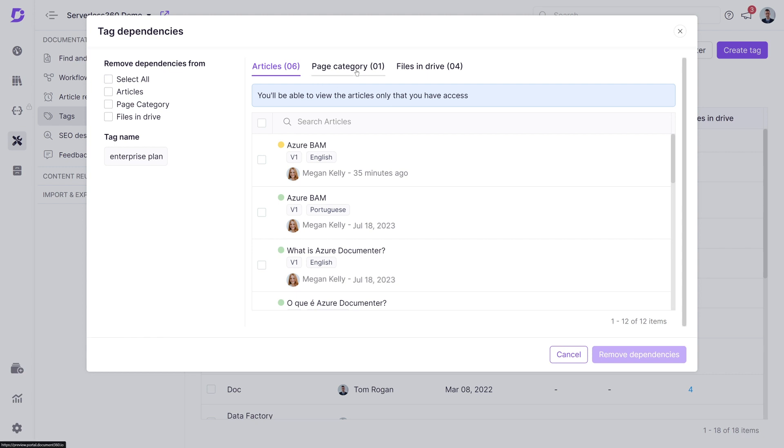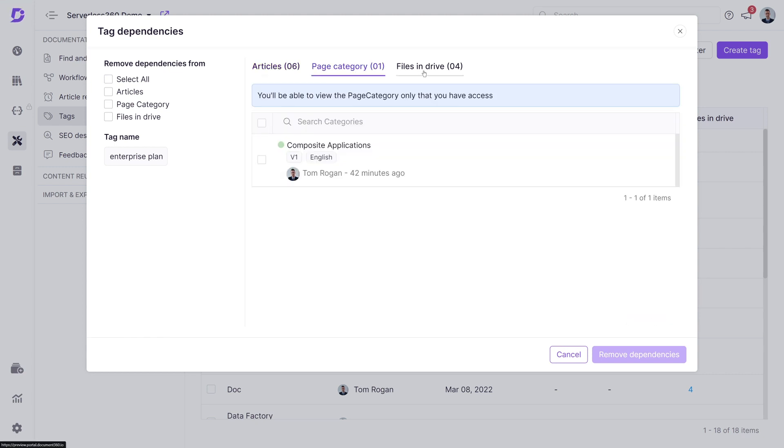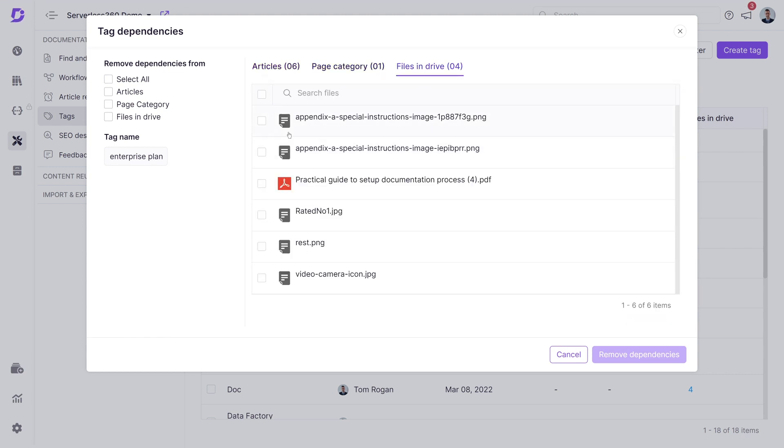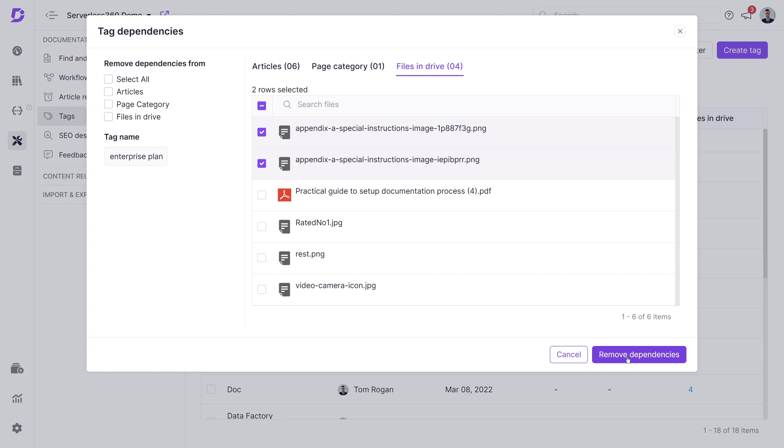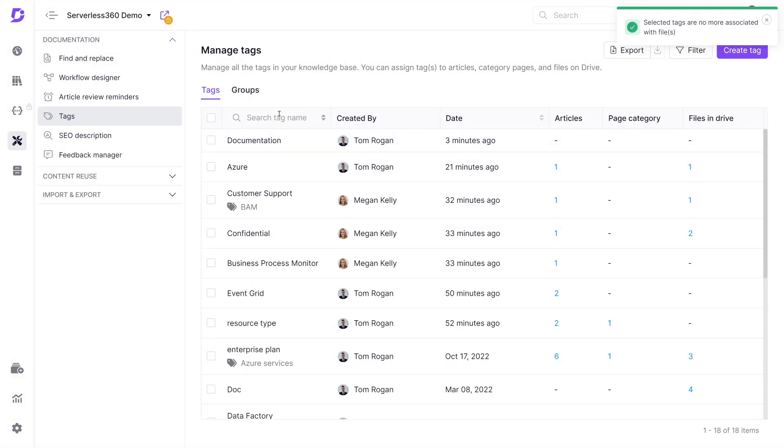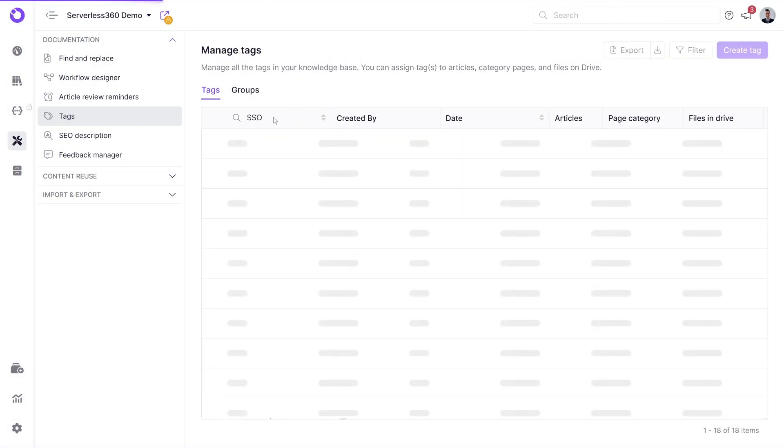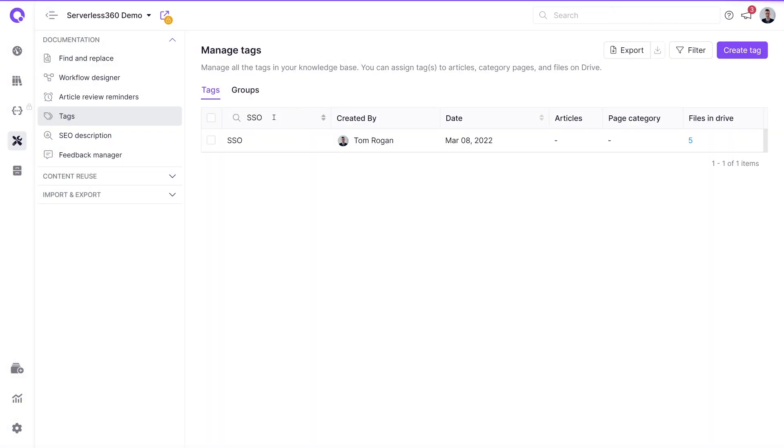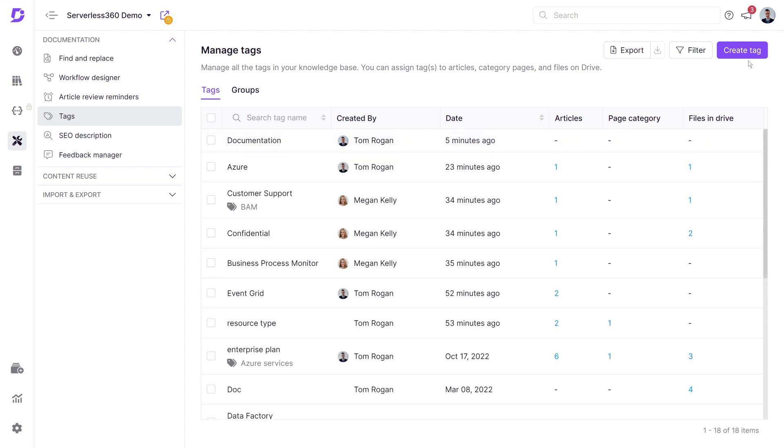Finer control is provided in case dependencies need to be cleared for specific articles, page categories, or files in the drive. If you have lots of tags in your project, use the search function to easily find the ones you need.